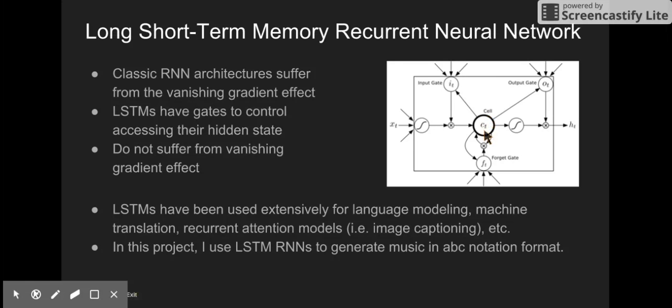The information in these cells is regulated. The model regulates access to this information with three gates: the input gate, the output gate, and the forget gate. I go into a bit more detail explaining the advantages of LSTMs over normal RNNs in my project report.